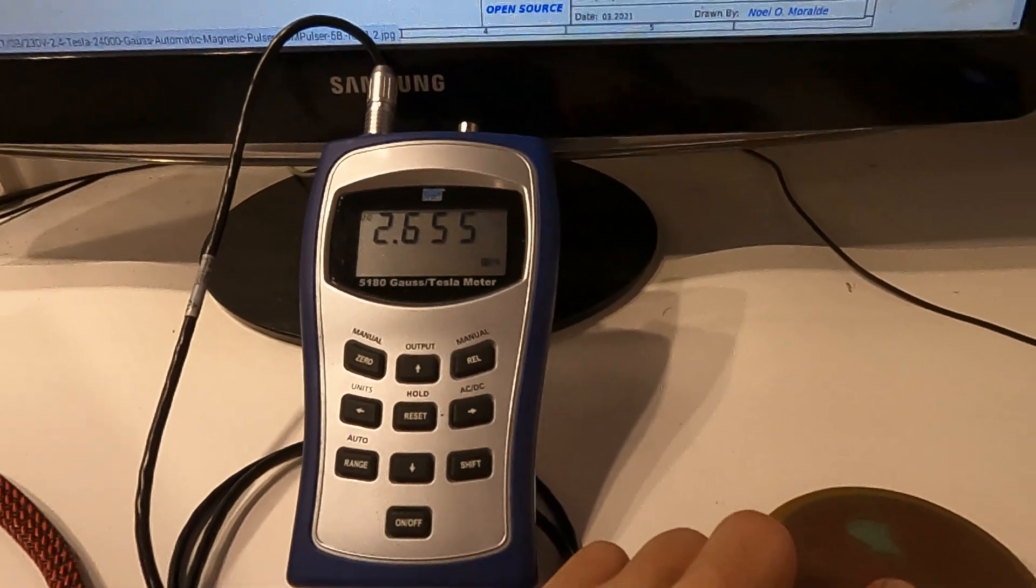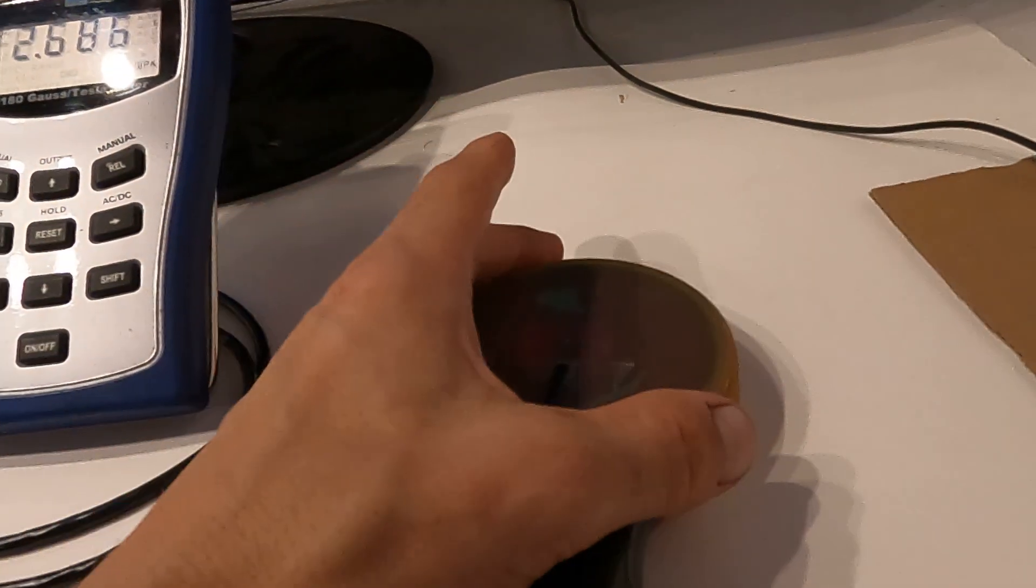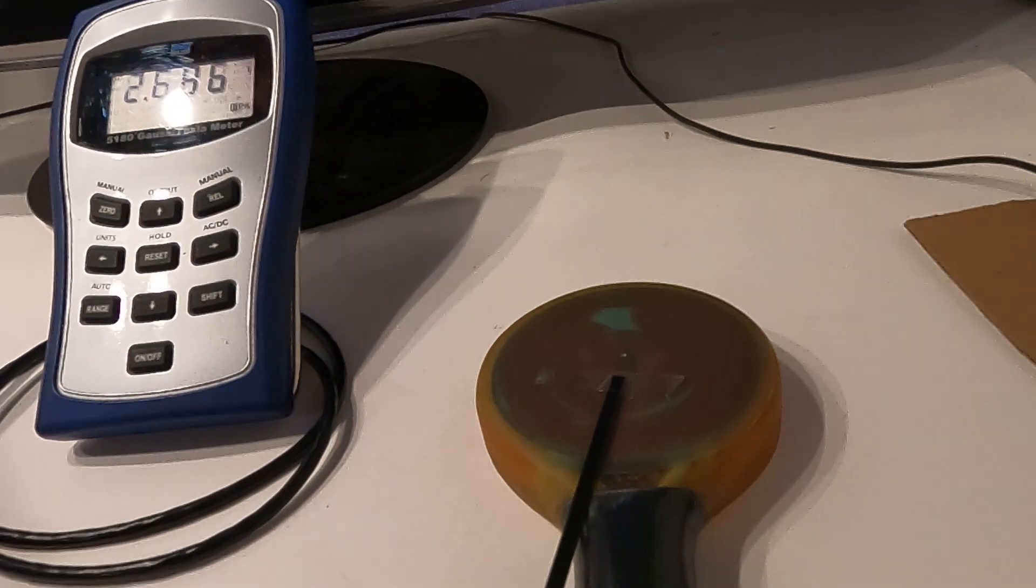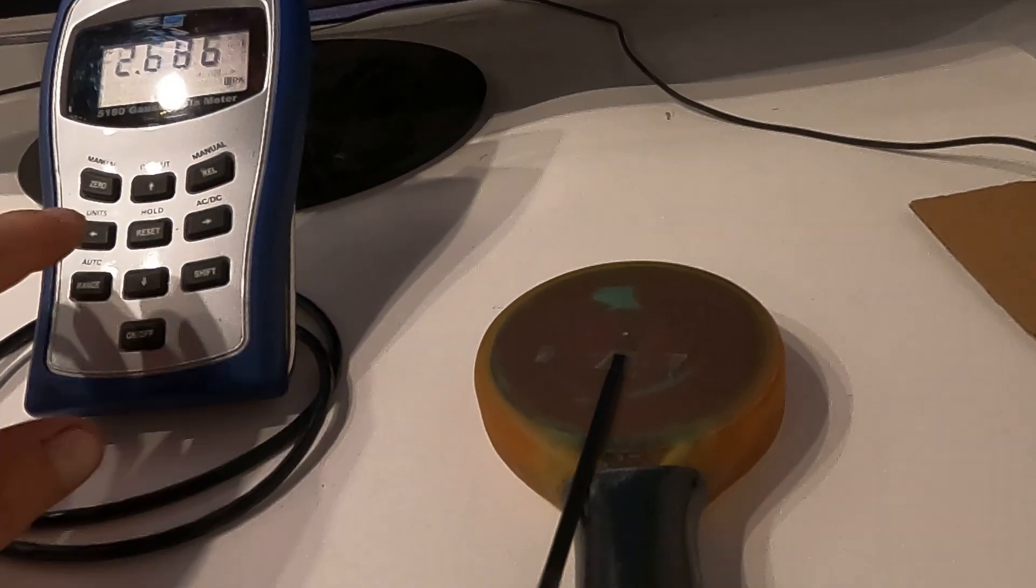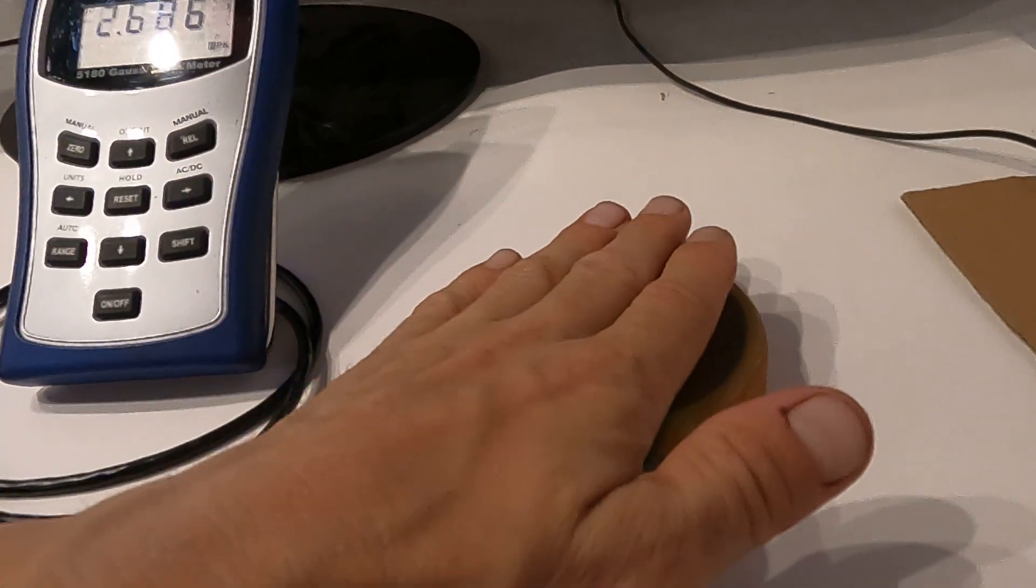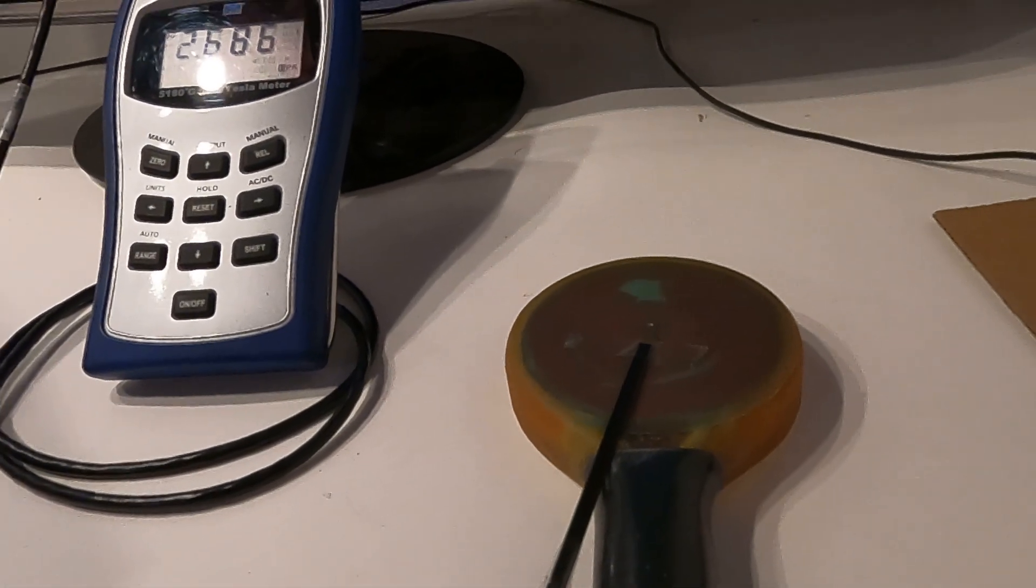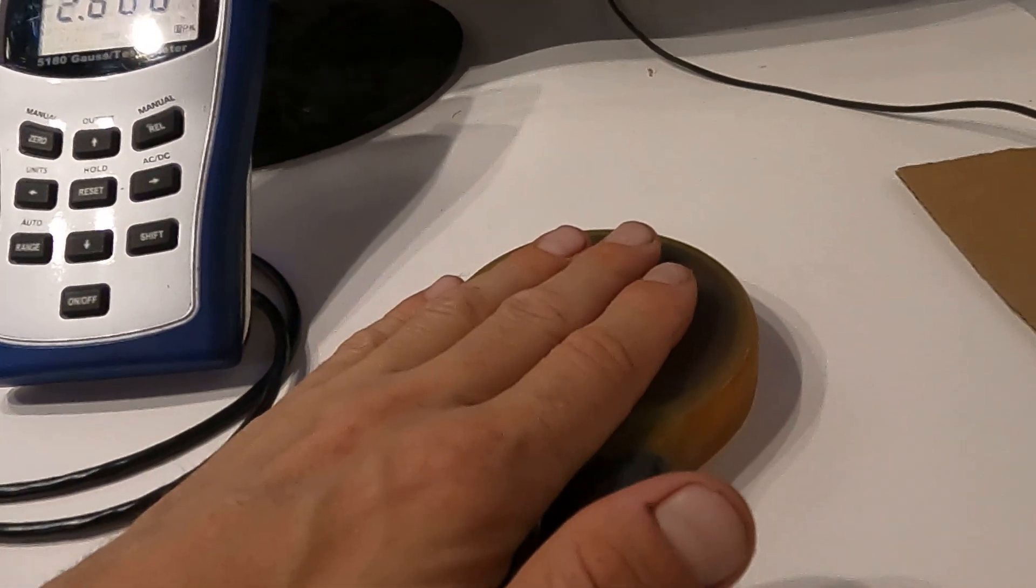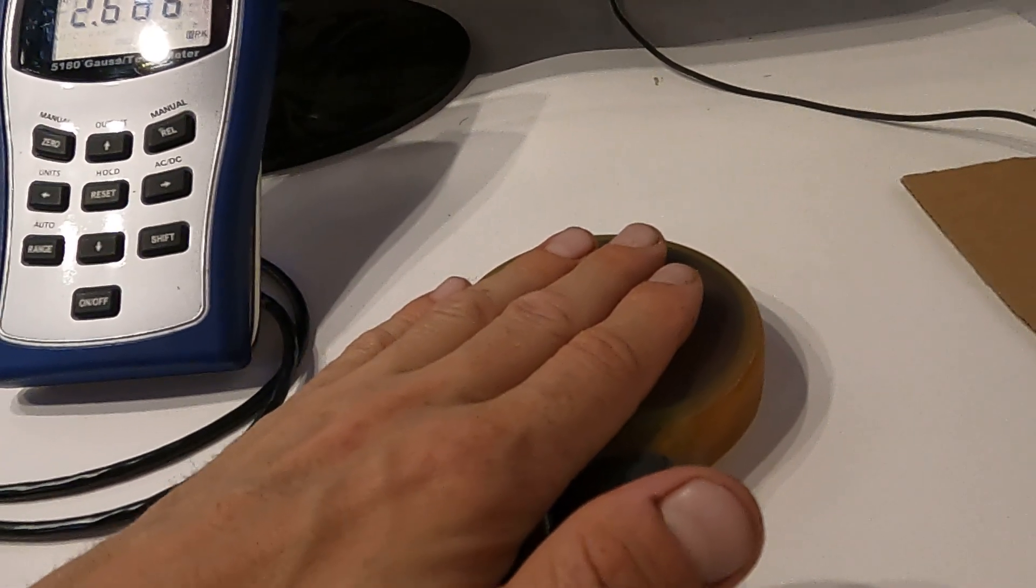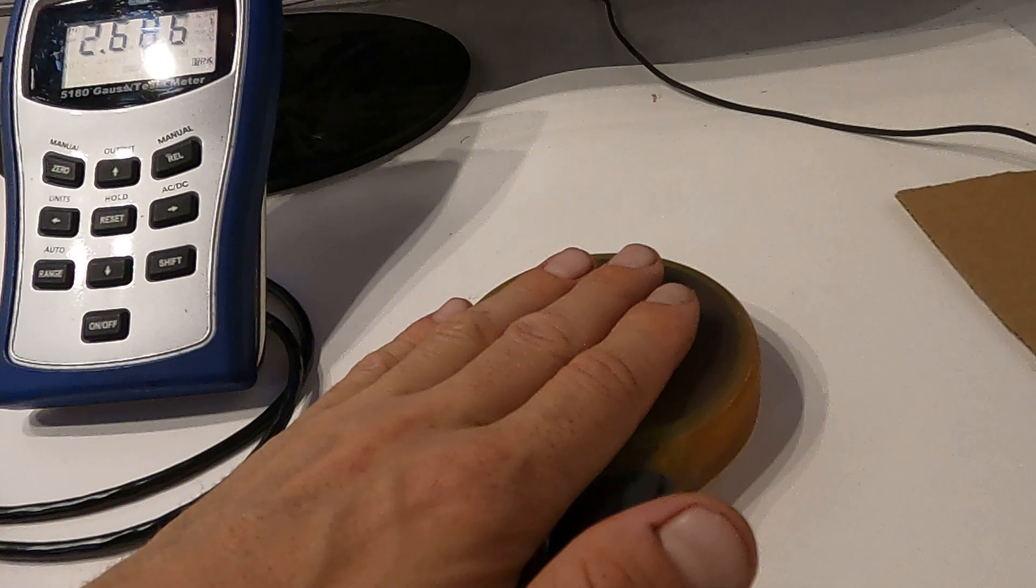On the highest settings it pulsates around once a second. On 2 Tesla it pulsates around once every 3 seconds. When you decrease all the way down it pulsates around once every 3 seconds.